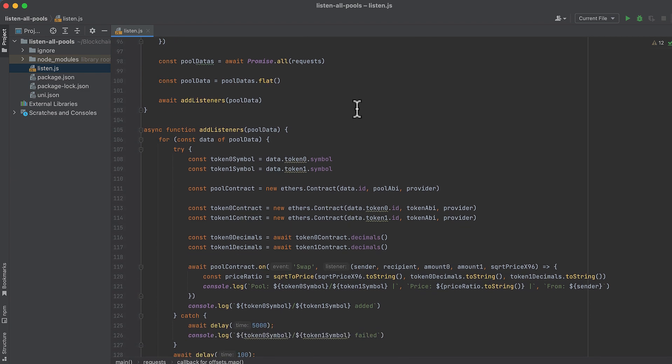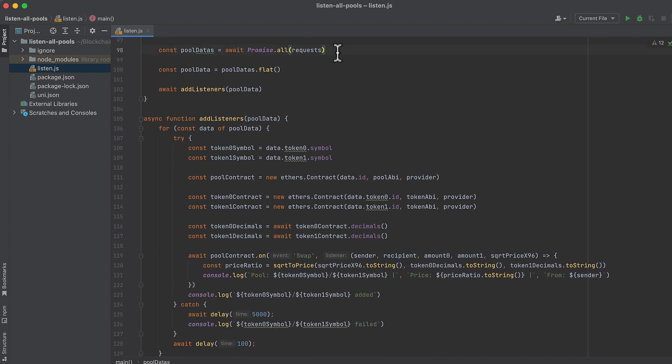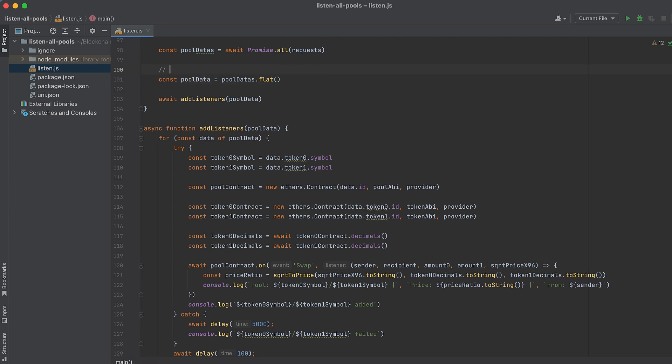Here we call Promise.all and pass that variable with the requests in it, so that we wait here until all the requests are complete. Because each request returned an array, pool datas is now an array with a nested array for each response we got back inside it. We'll need to flatten this, and we can do that with flat. Flatten does something like this and converts that into this, so that it's simple for us to loop over the results.